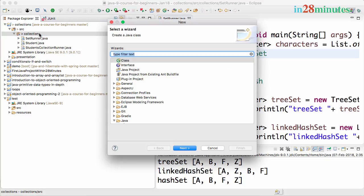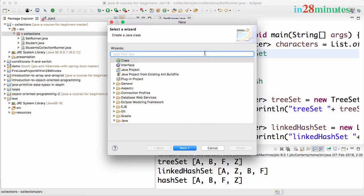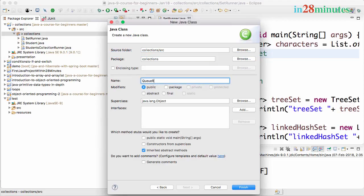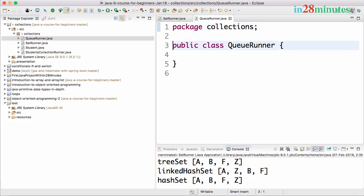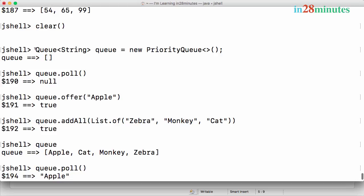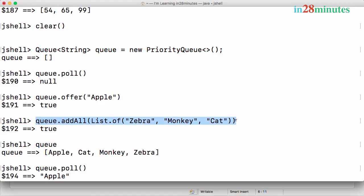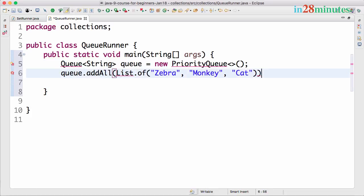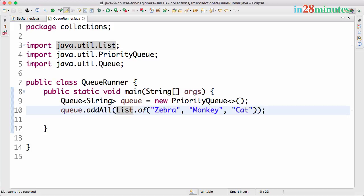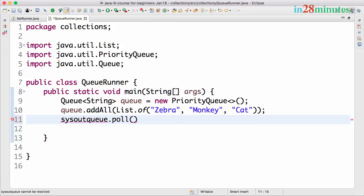Let's move on to Eclipse and create a new class. We want to specify a custom order — right now the natural order is being used. Let's see how to do that. I'll create a new class called QueueRunner with a main method. Let me copy the queue creation statement and add a list of elements.